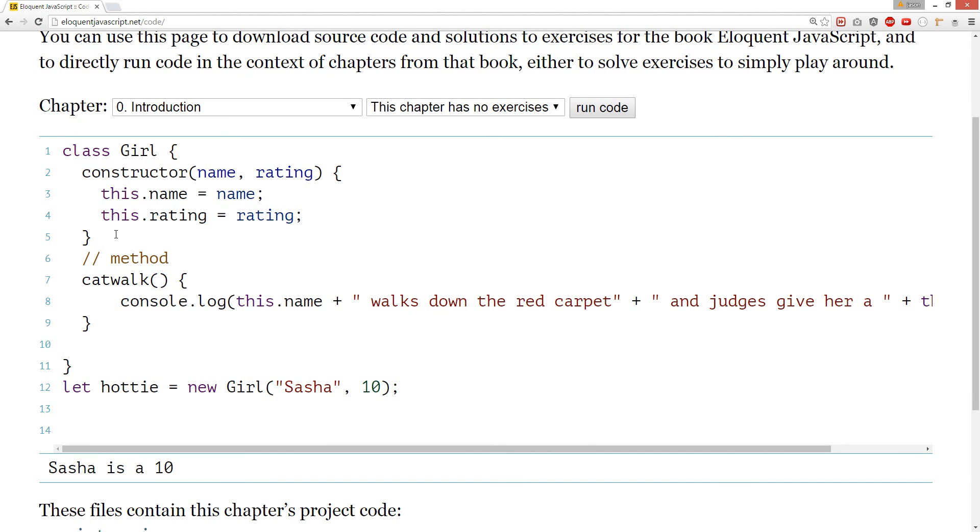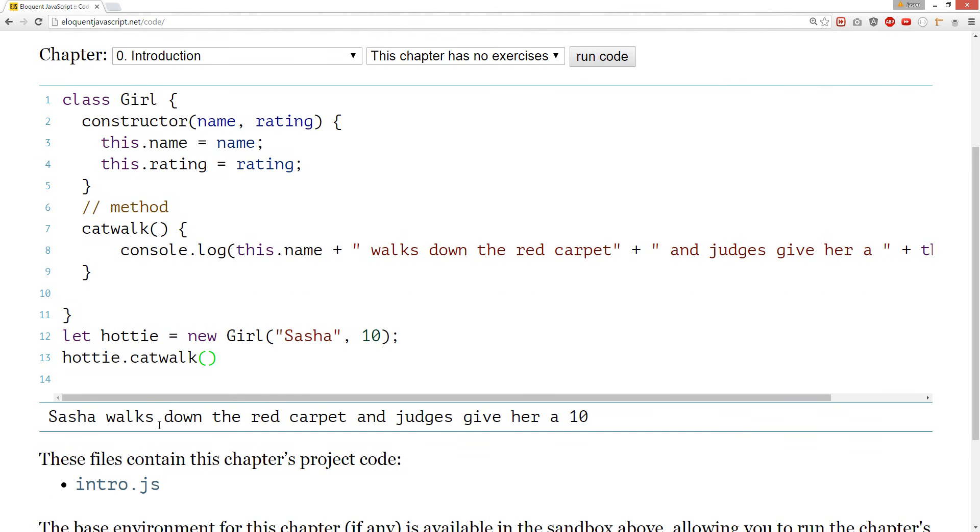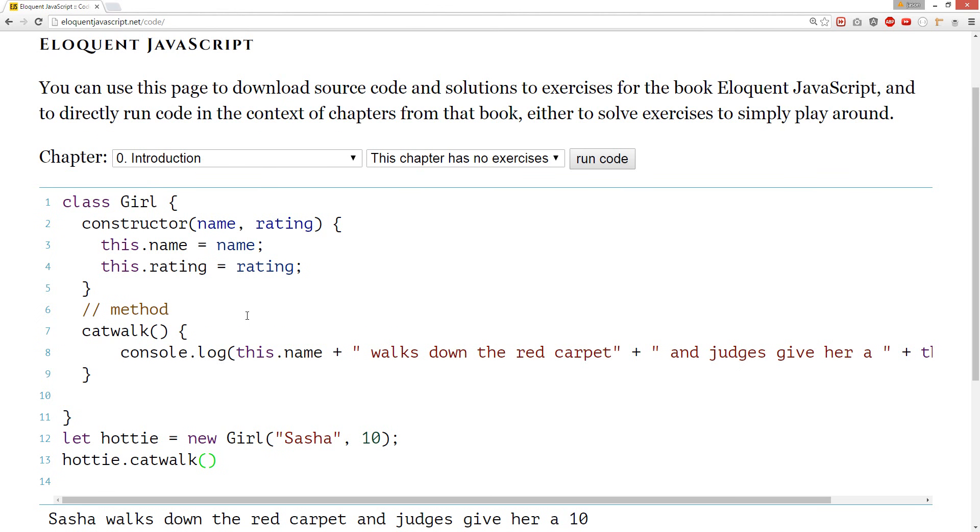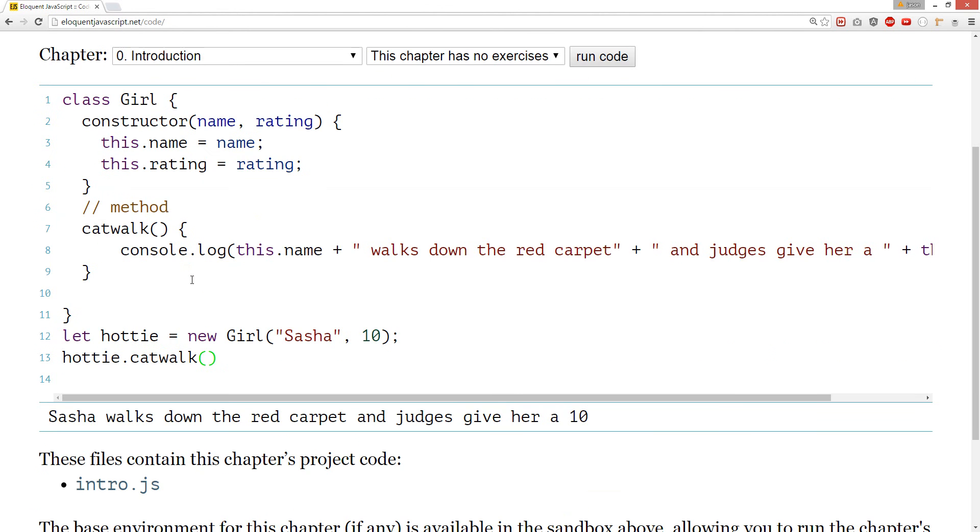So... Let's go hottie.catwalk. Call it function. So, Shasha walks down the red carpet. And judges give her a 10. Oh my god. Dream come true. This constructor of a girl is like a super hottie. And when she walks down the runway all judges give her a 10. Damn. That's very cool.